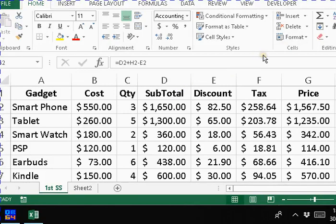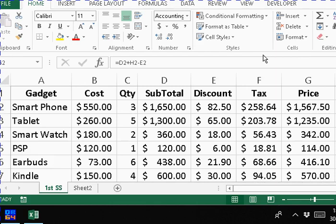Alright guys, remember this spreadsheet that we're looking at from some time ago in the course? We were using spreadsheets to help us problem solve because it is indeed a problem solving tool.